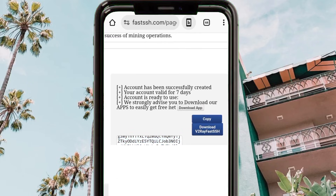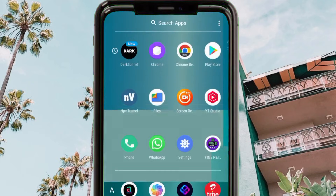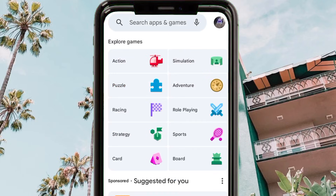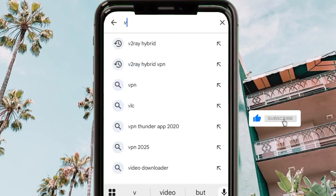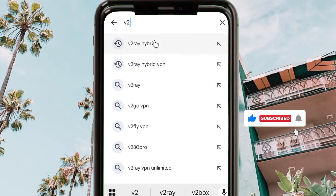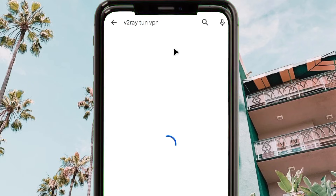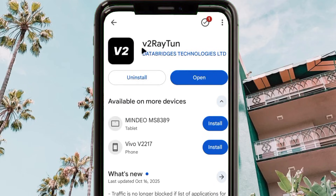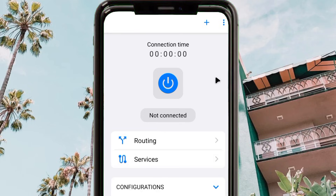Head back to the home screen of your device. You need one more extra app from Google Play Store — this app will help you make some changes to the configuration. Install the app called 'V2RayTun'.